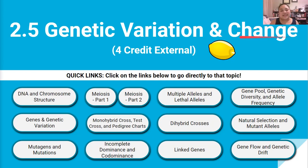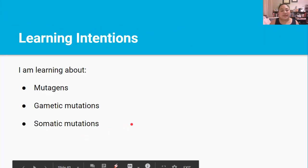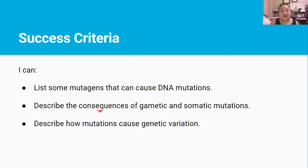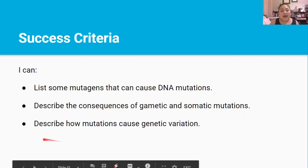Kia ora team! Welcome back to the 2.5 Genetic Variation and Change video series. This is video 3. In this video you'll be learning about mutagens, gametic mutations, and somatic mutations. By the end of this lesson you should be able to list some mutagens that can cause DNA mutations, describe the consequences of gametic and somatic mutations, and describe how mutations can cause genetic variation.